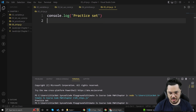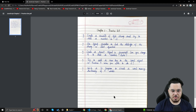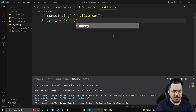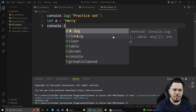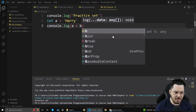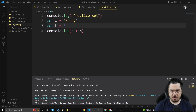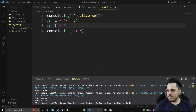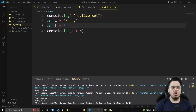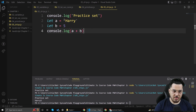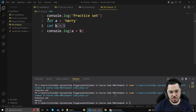Now, create a variable of type string and add an integer to it. I'll say let a equals 'harry', and let b equals 5. When I run this, 'harry5' is printed on the screen. This means that whenever you try to add an integer to a string, the integer is converted to a string and the result is their concatenation.